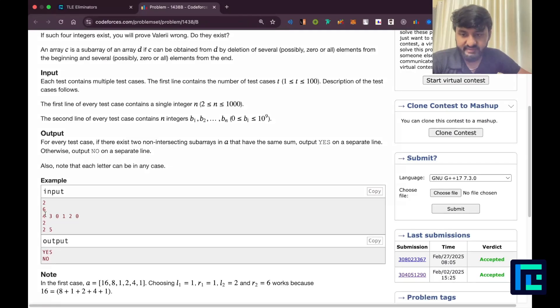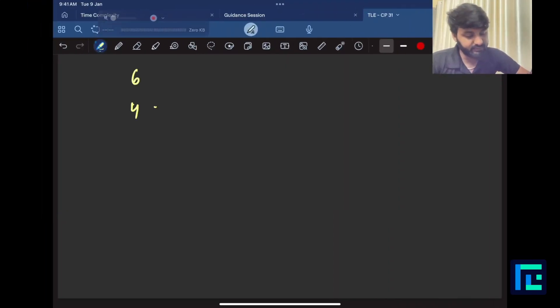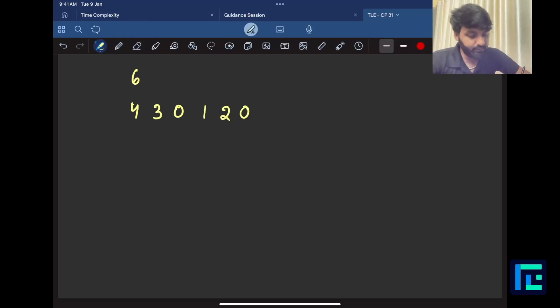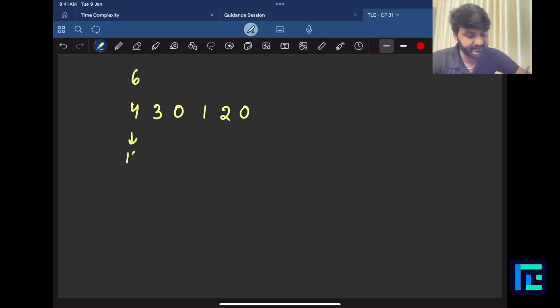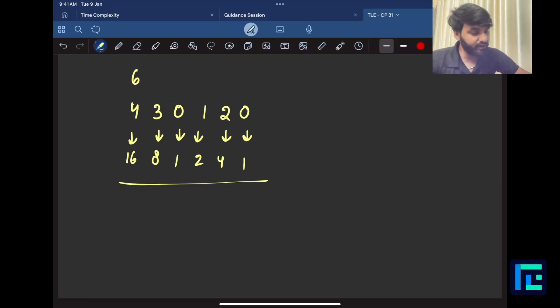Let us see a test case and understand this. Let us say, the first case, you have 6, 4, 3, 0, 1, 2, 0. So I will write this down. 6, 4, 3, 0, 1, 2, 0. Okay. Now, these numbers roughly translate to 2 power 4 which is actually 16. So I can write this directly. This is like 16. This is 2 power 3 which is 8. This is 2 power 0 which is 1. This is 2 power 1, this is 2. 2 power 2, this is 4. And 2 power 0, this is 1 again. Now, this is the array that I am looking for.